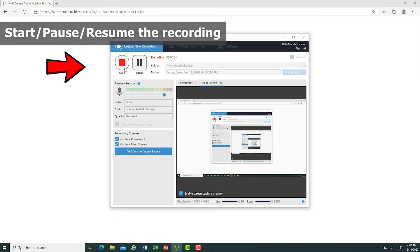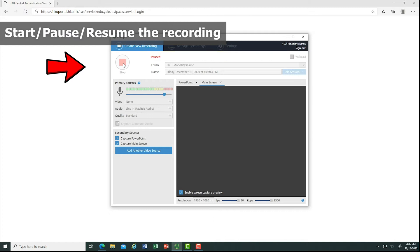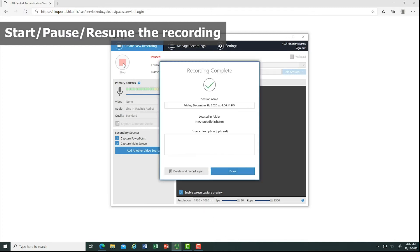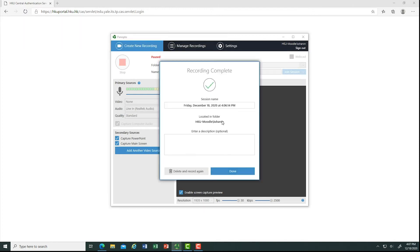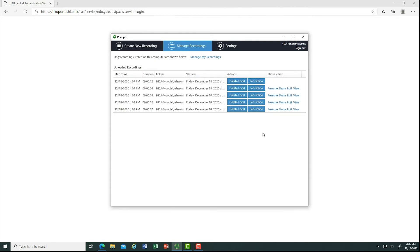Then you can jump back to your Zoom classroom for teaching. You can pause and resume the recording using the button. If you want to end the recording, just click Stop and Done to save the recording, and you can manage your recording on this page.